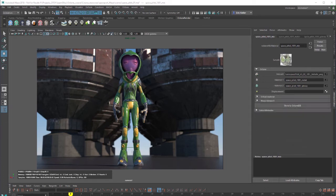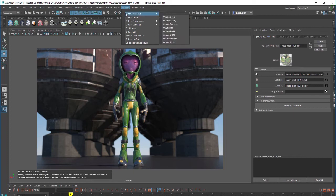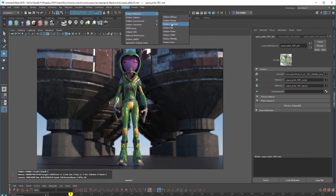When you're working with Octane for Maya there's several different places you can find the materials. You can go up to the Octane menu here at the top and you'll find a whole submenu devoted to the different types of Octane materials. If you choose one of these it will add the material to your scene. If you have an object selected and you choose one of these it will apply that material to the selected object.